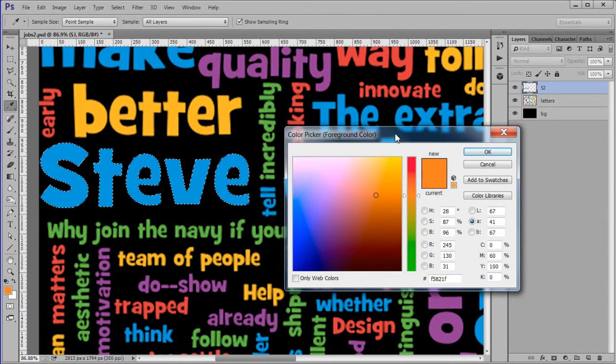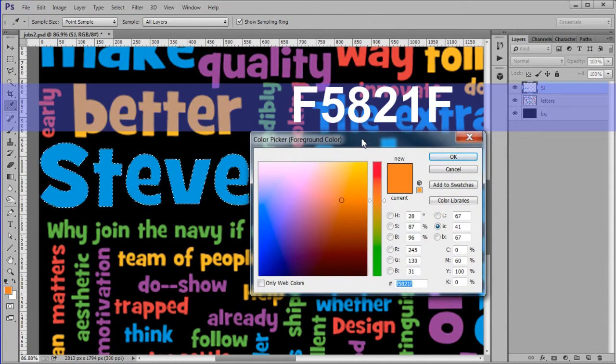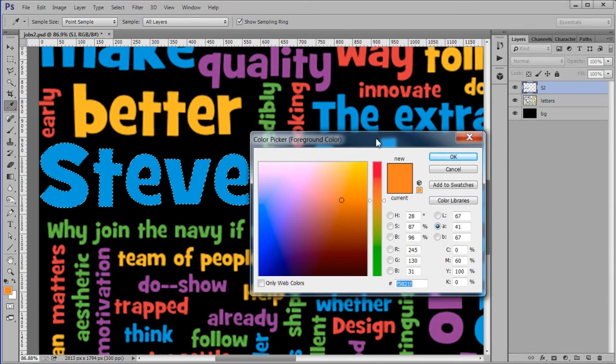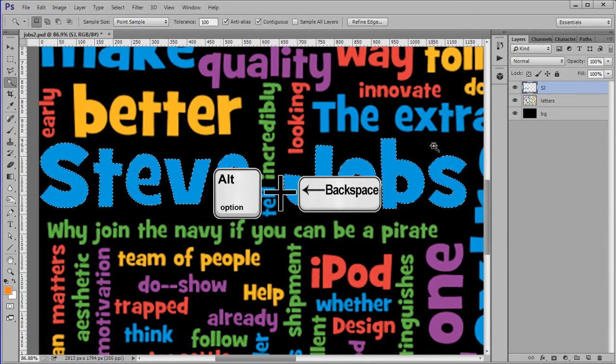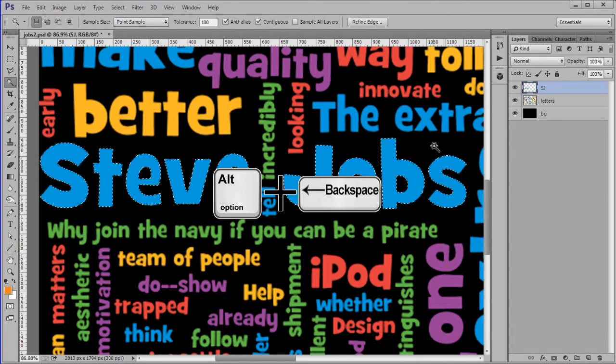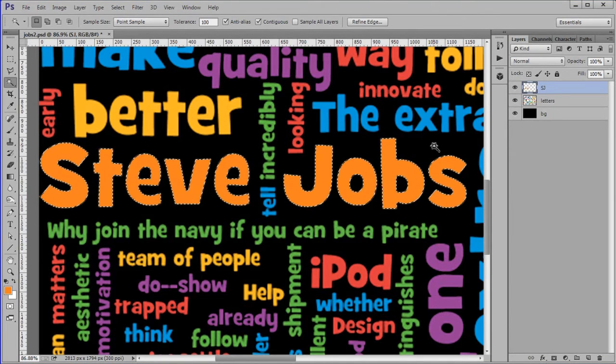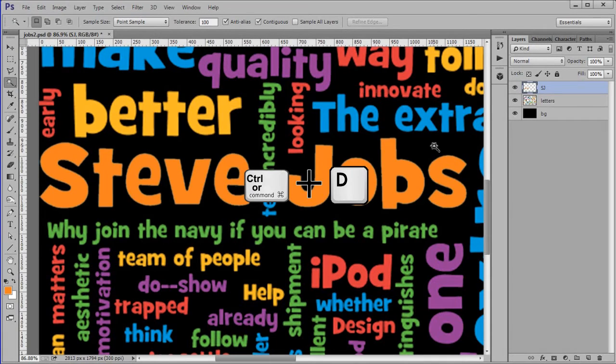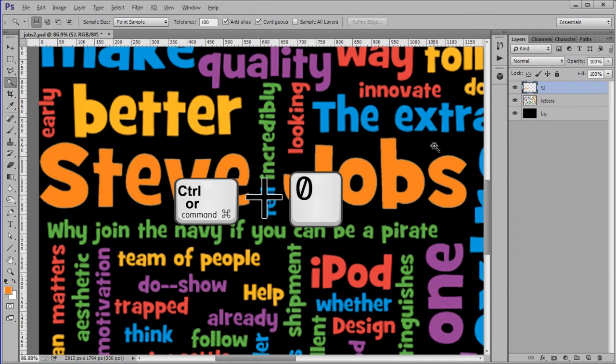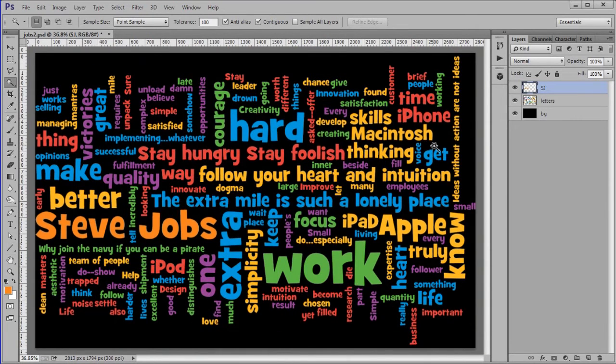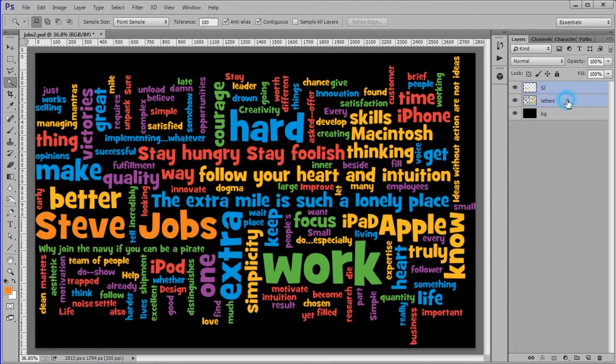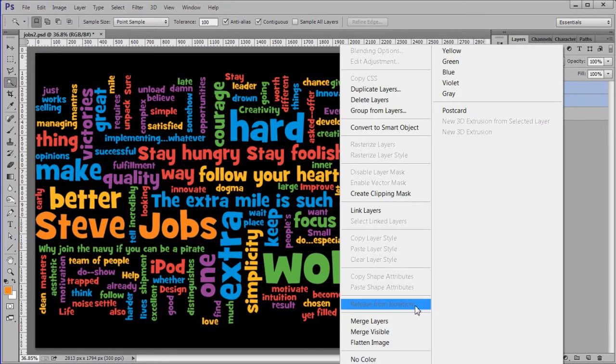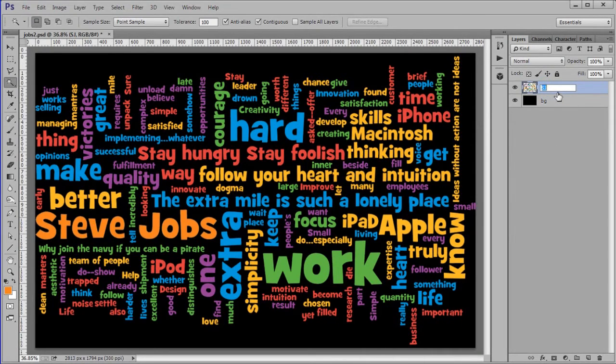Change your foreground color to F5821F. Now fill your selection with the foreground color by pressing Alt Backspace. Deselect. Fit the image to the screen. If you are happy with the way the word came out, merge the SJ and letters layers. Rename it letters.